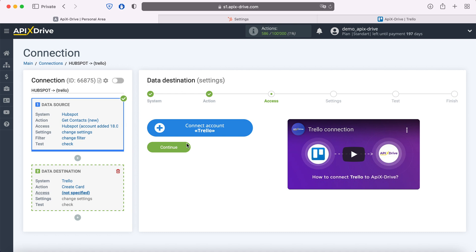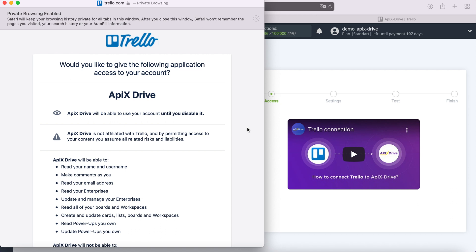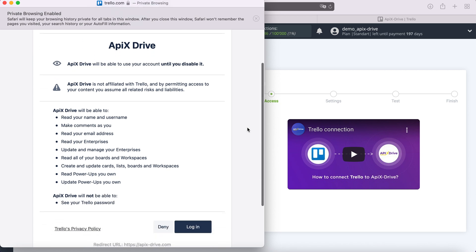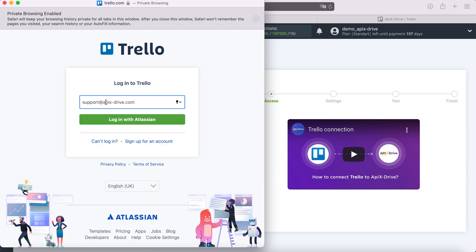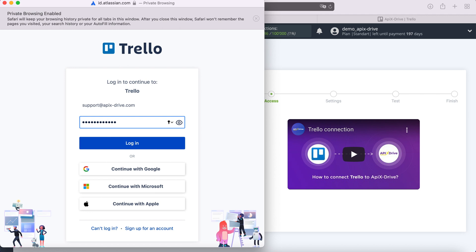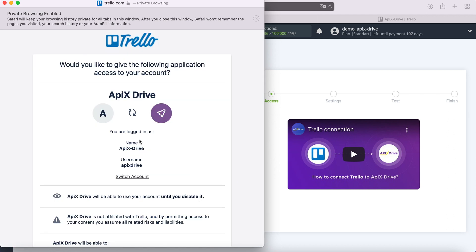At this stage, you need to connect your Trello account to the Apex Drive system. You need to log in to your Trello account. Select your Trello account and specify the login and password. Now you need to give Apex Drive permission to work with your Trello account.